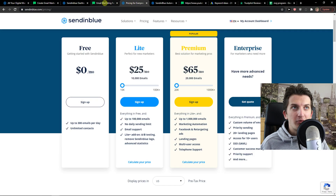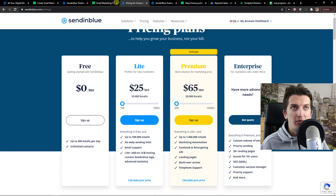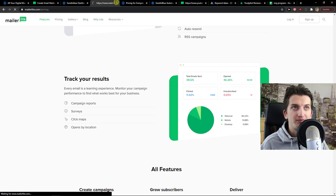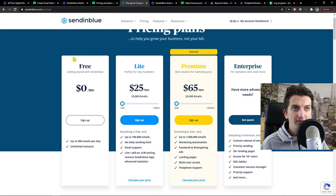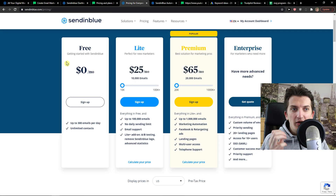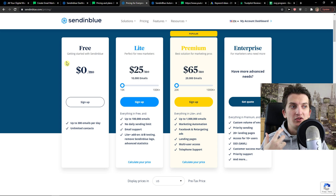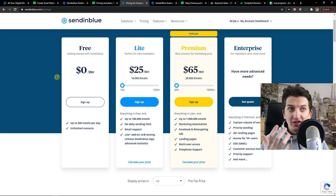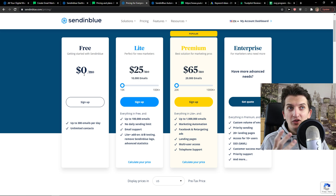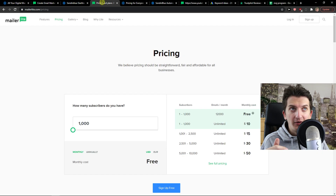Sendinblue and MailRite both have completely free plans. Sendinblue lets you have unlimited contacts but you can only send 300 emails per day. You can create campaigns, landing pages, and really good newsletter campaigns — all completely for free.